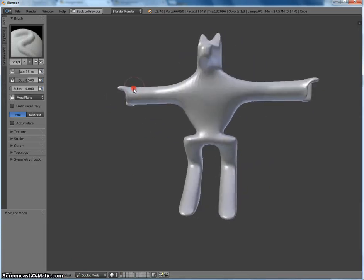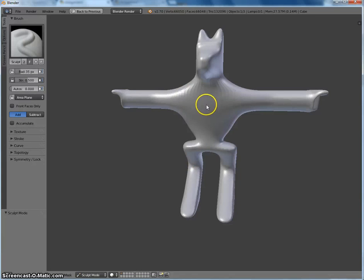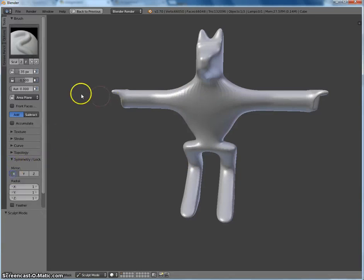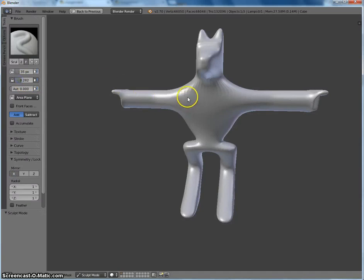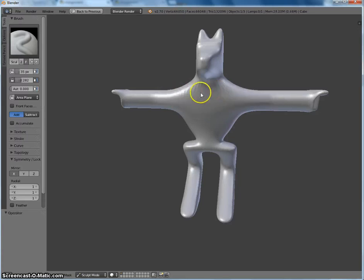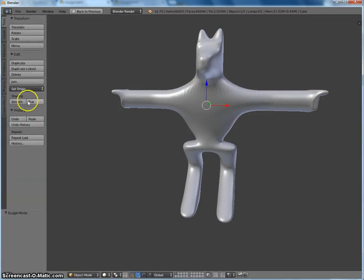So one cool thing that I can do, because I've set my origin point to the center of this guy, is if I go to symmetry, I can turn on X mirror, and I'm just going to bring my strength a bit down. And you can see that I can add stuff on one side, it'll add it to the other side. See that? So it makes it very easy to model a symmetrical guy.